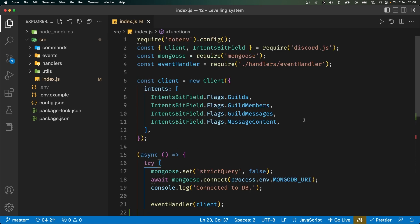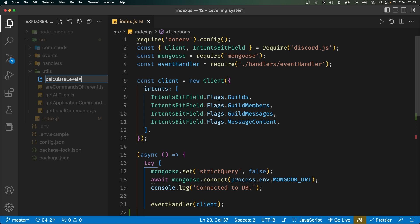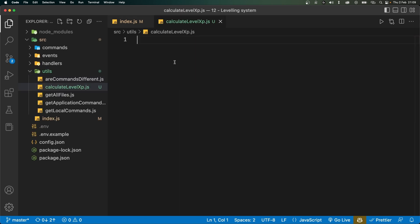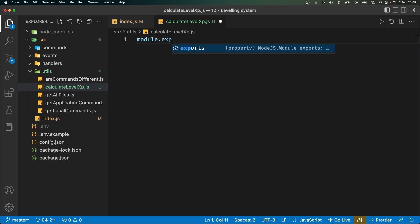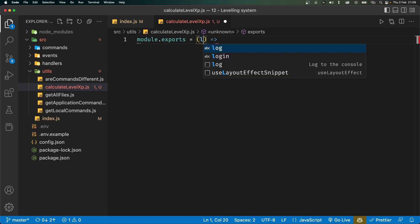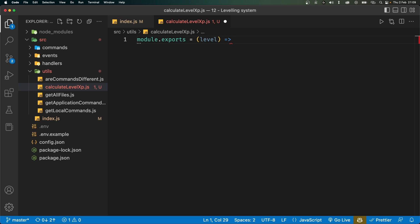The first thing we want to do is create a file for a function inside the utils folder. Let's call it calculateLevelXp.js. Basically what this will do is return the amount of XP required for a specific level. I'm going to export a function with a parameter called level — this is the level that the user wants to get the XP amount for. I'm going to say 100 times level, or if level is a falsy value or doesn't exist, we return 1. The reason I have a whole file for it is because some people would probably want a different level XP system, so this file is here to avoid repetition.